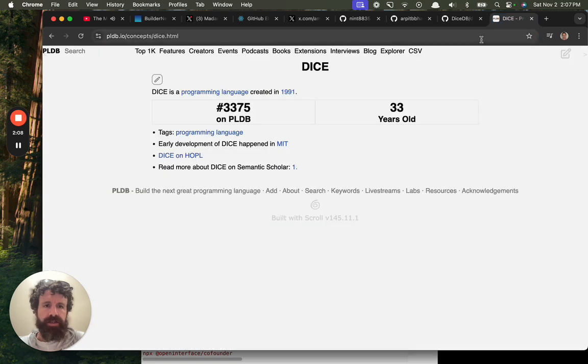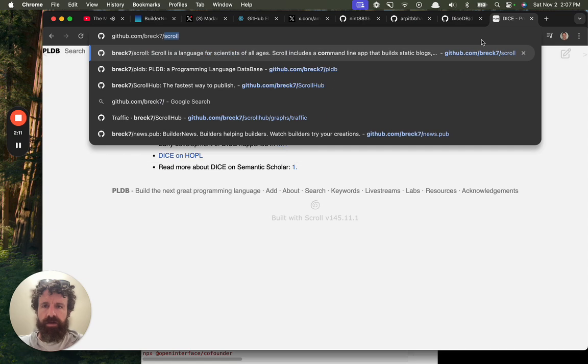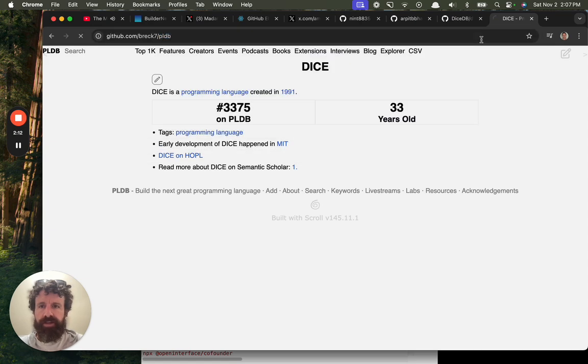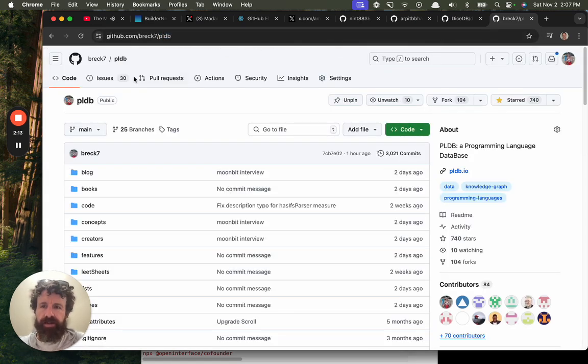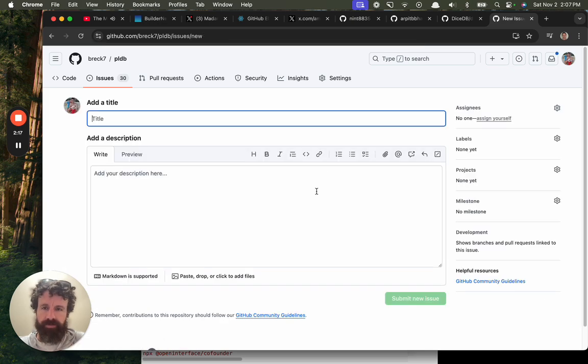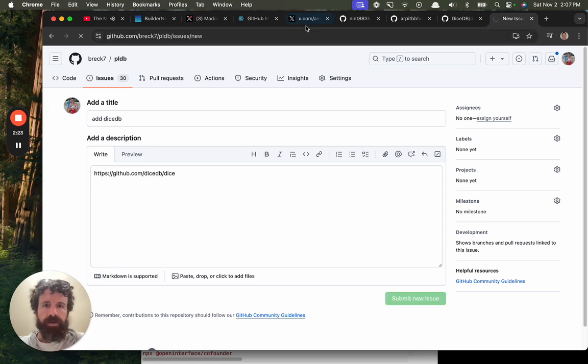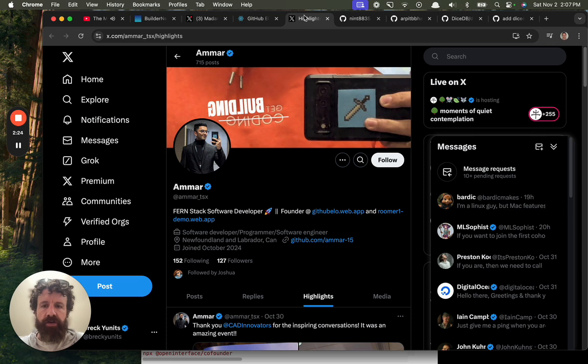All right. Let's add this to the PLDB. I'm not going to do it right this second. I'm just going to create an issue. Because I'm going to do these in a minute. Yeah. Add DiceDB. Boom. Very cool.